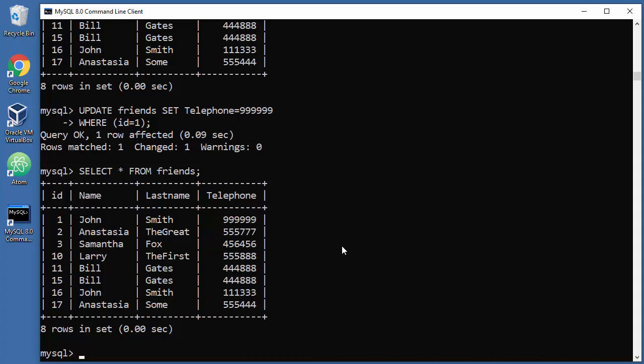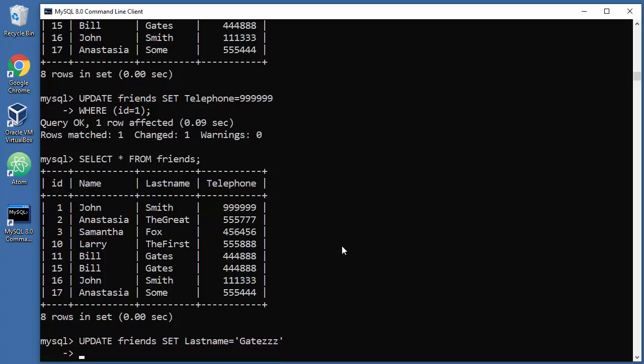What will the approach be? UPDATE again, call Friends, SET Telephone, or actually SET LastName. Let's say that is equal to Gates. Go to next line. WHERE we will combine things: Name equals Bill.